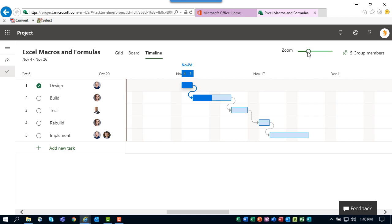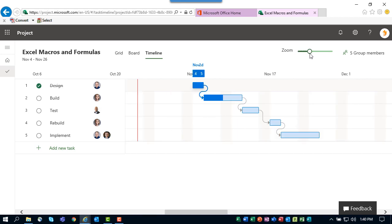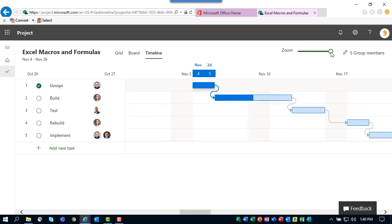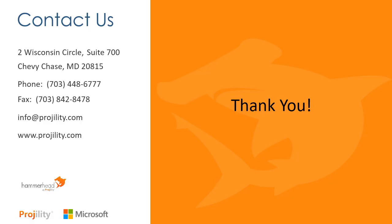And at the top of the page there's a zoom slider which allows you to zoom out or zoom in as needed to either see less detail or more detail in your project. So those are the three views available to you in the new Project for the Web.